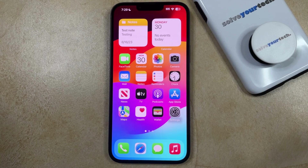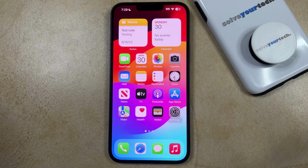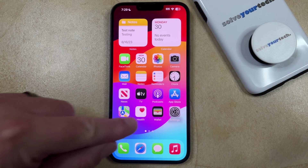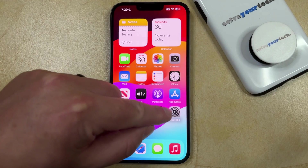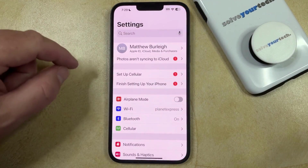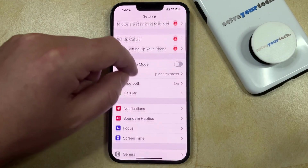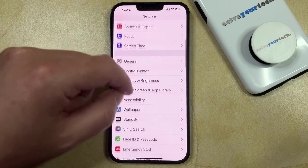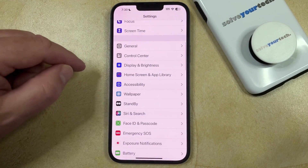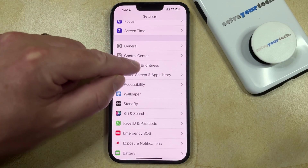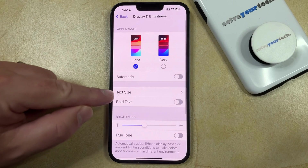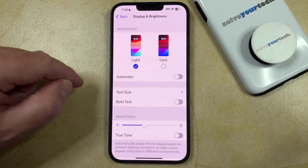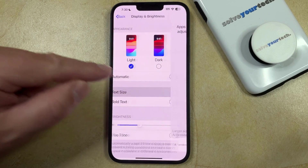If it seems like the text in some of your apps and menus is a little too small and you would like to make it larger, then you can do so by opening the Settings app. You can then scroll down and select the Display & Brightness option, and then you can select Text Size from this menu.